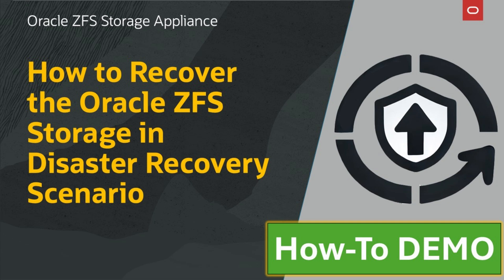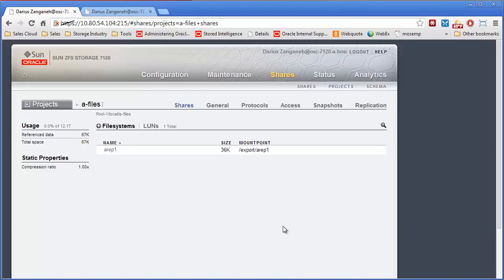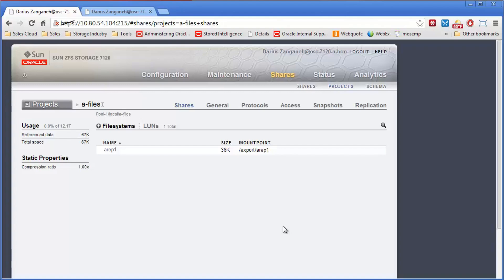Thanks for joining our video demo series for the Oracle ZFS Storage Appliance. Now I'm going to show you how to, in a replication scenario, perform a failover and failback during a disaster recovery. I'm going to simulate this on my two systems.